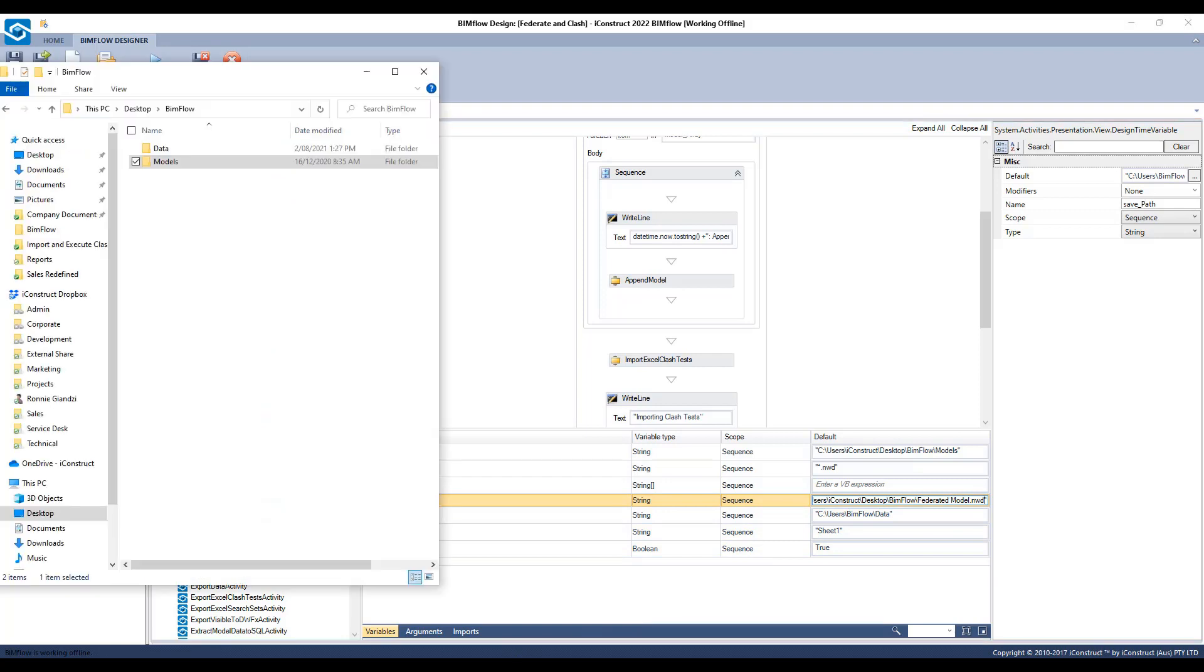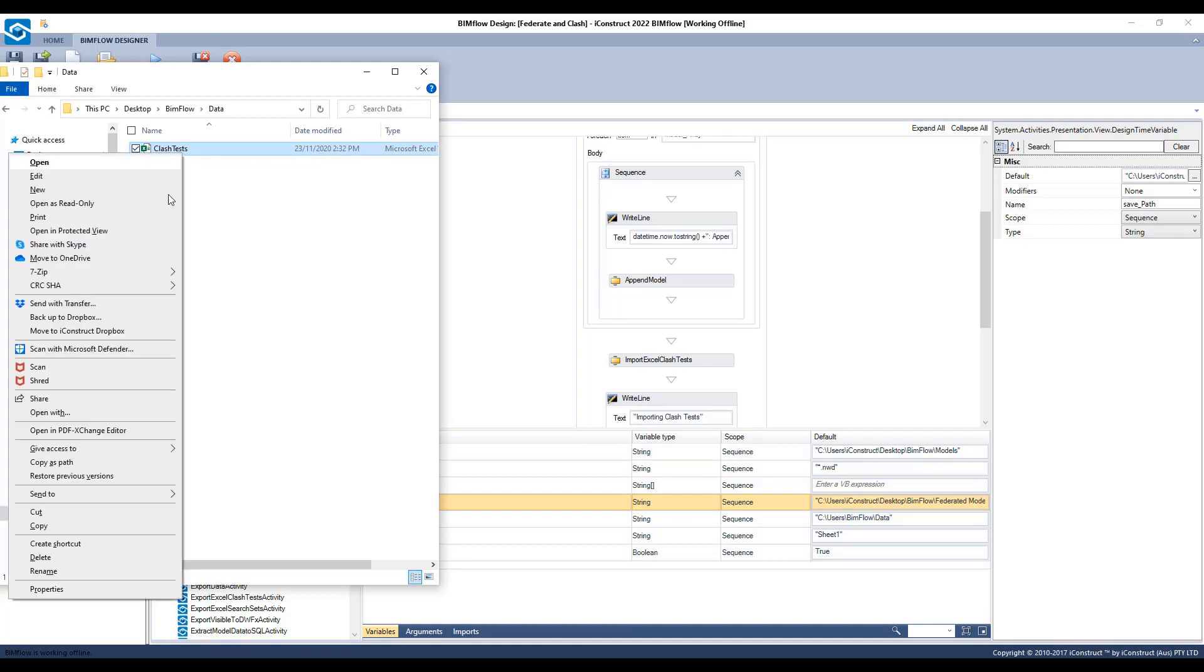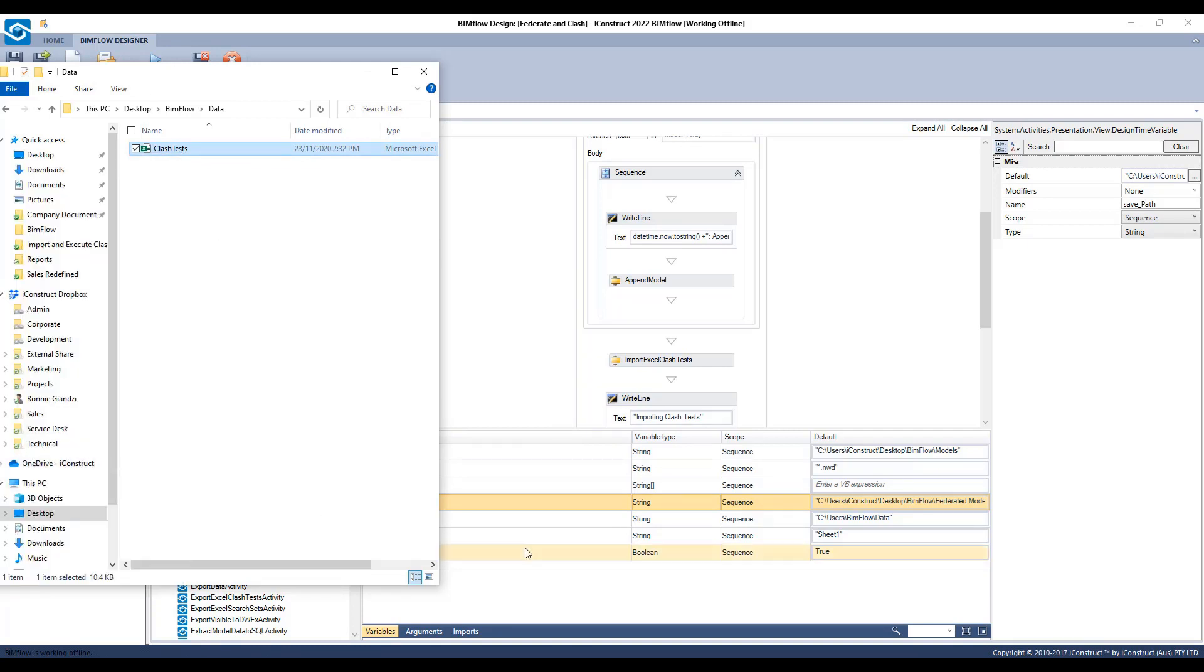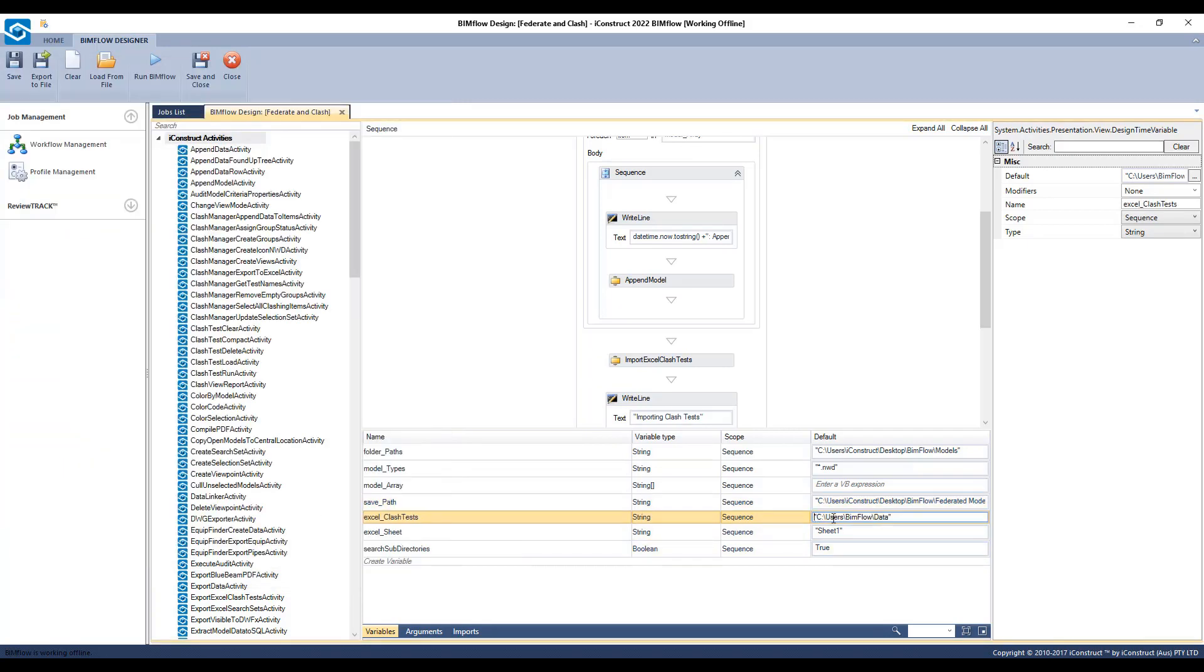For the Excel Clash test field, press shift on the file then right click to copy file to path. Paste that location with the file type in the Clash test field. In the Excel sheet, ensure the right Excel tab is noted.